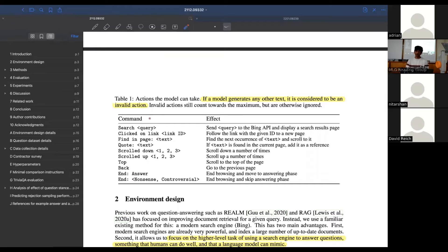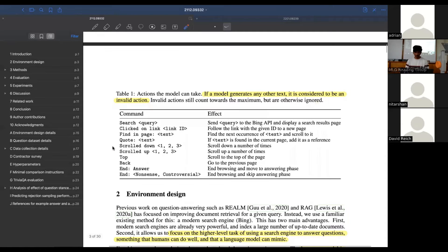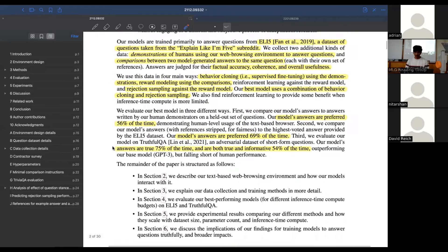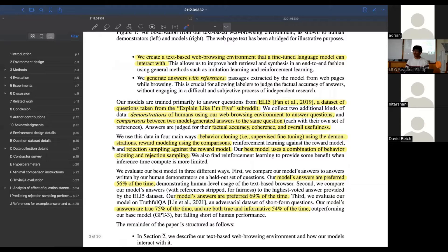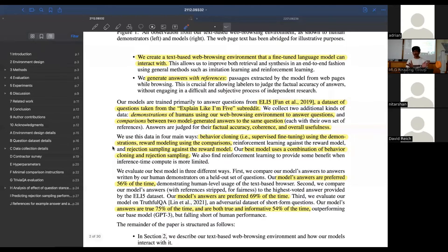If it generates something that's not a valid command - like if it generates 'ASDF' or something - it's treated as an action, so your action count goes down, but it doesn't actually change the state of the interface otherwise. It's pretty simple: they've taken something that a human demonstrator has a GUI for, and just provided a text interface for GPT to interact with the same thing.